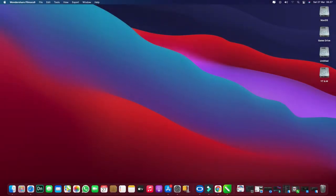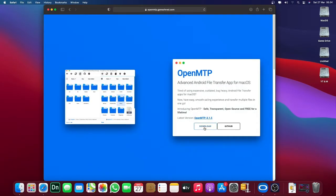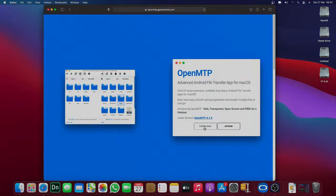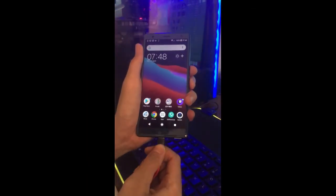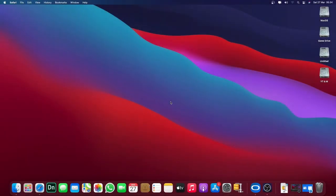Hi everyone, today I'm going to show you an easy way to transfer your files to your Android device. Step number one: download and install this application. Step number two: connect your phone using a USB cable. Step number three: open this application.